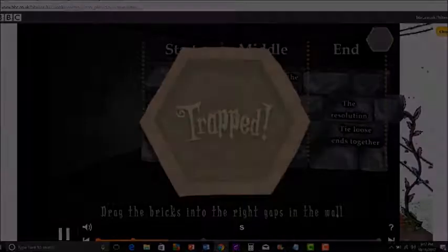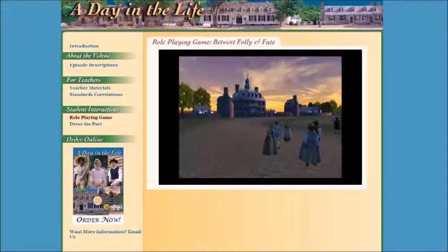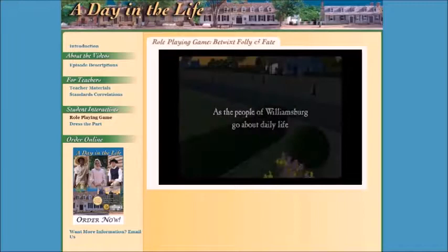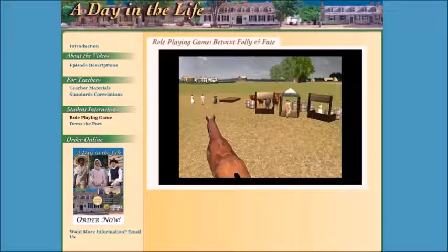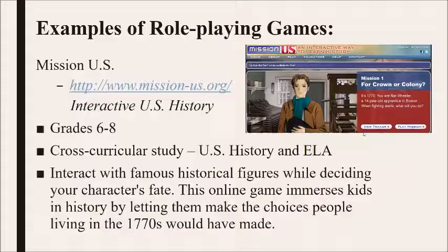Betwixt Folly and Fate is a U.S. history role-playing game set in Colonial Williamsburg. Mission U.S. is another U.S. history role-playing game set in the 1770s.